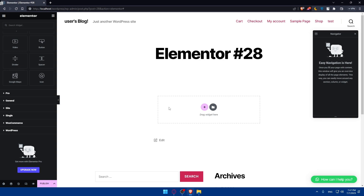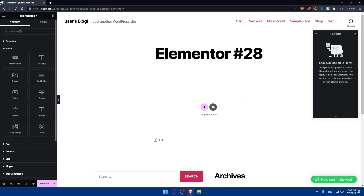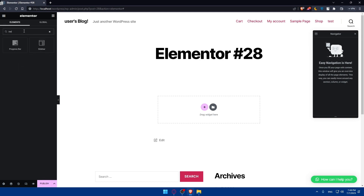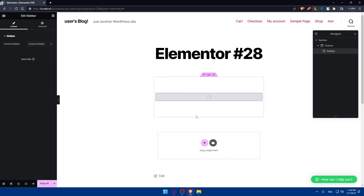I already have a section here that I can drag widgets into. Once I do so, I can simply go to the list panel, go to the search widgets, and type 'bar'. As you can see, I'll find the sidebar here, so I'll drag it out here.